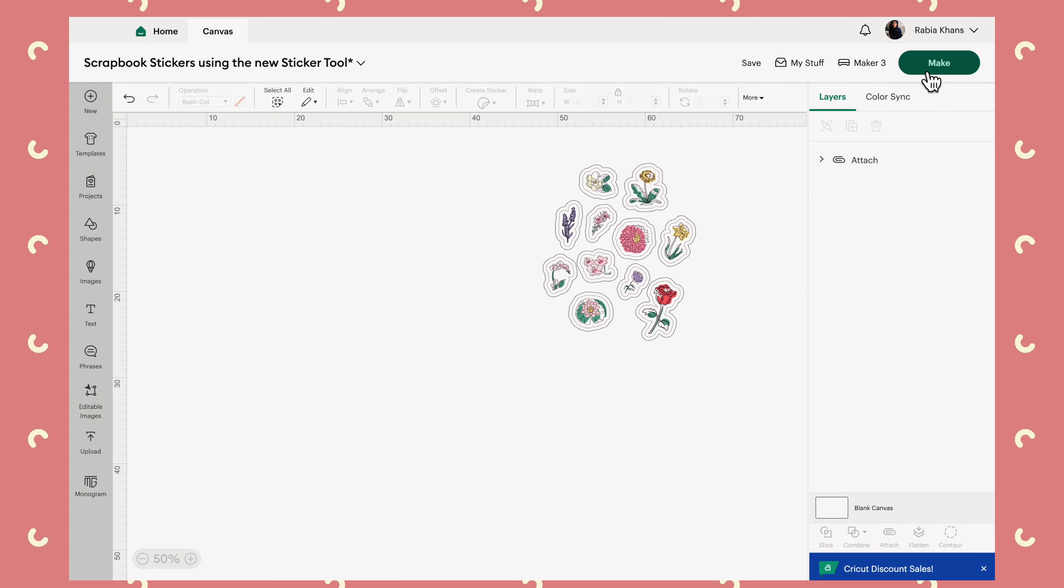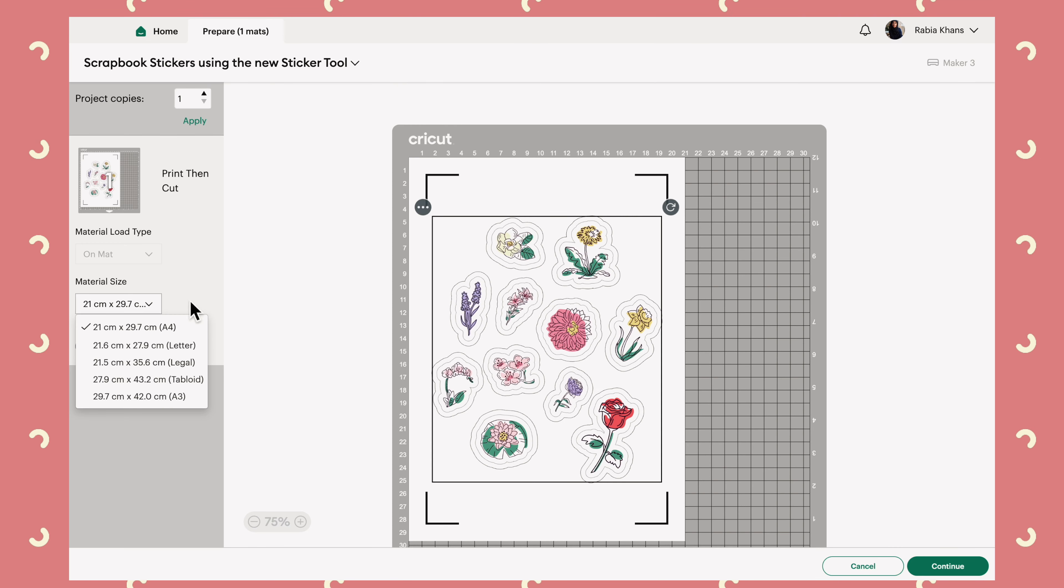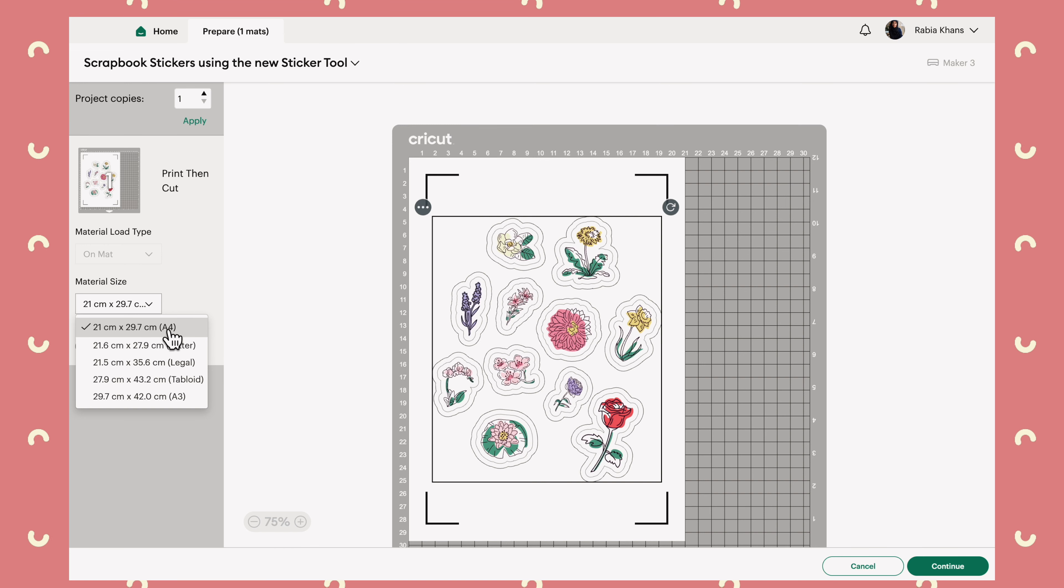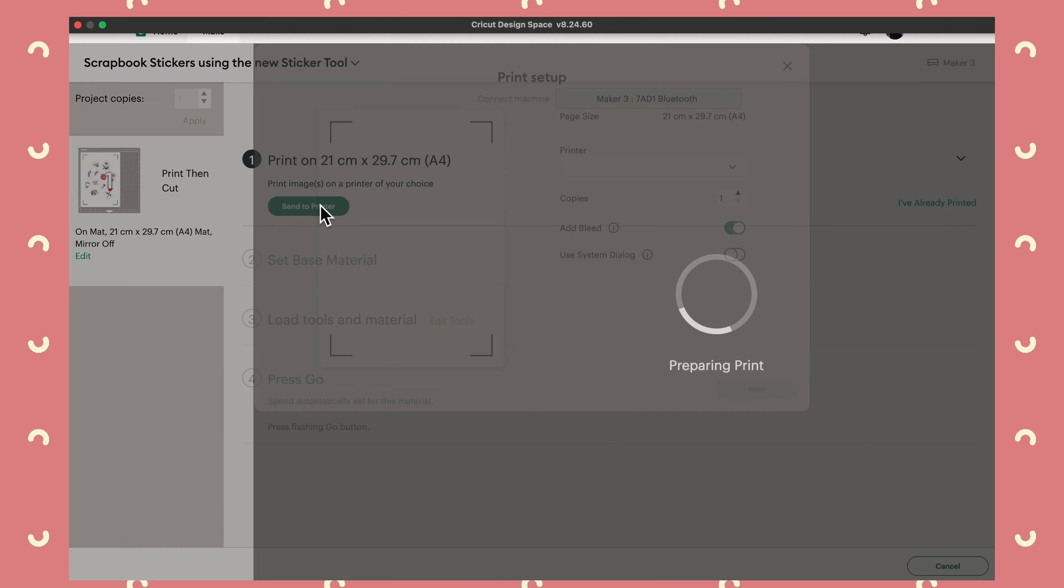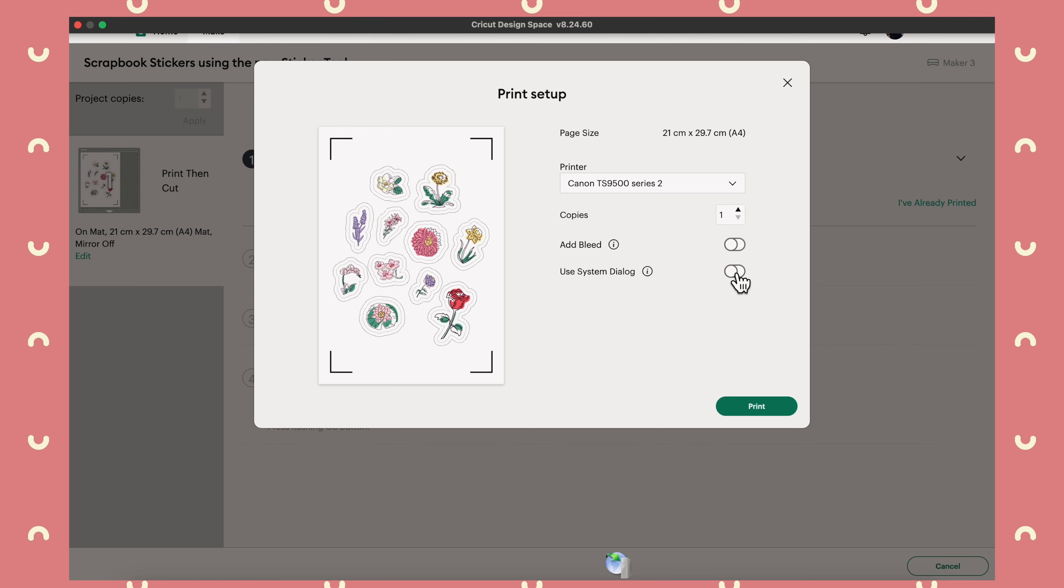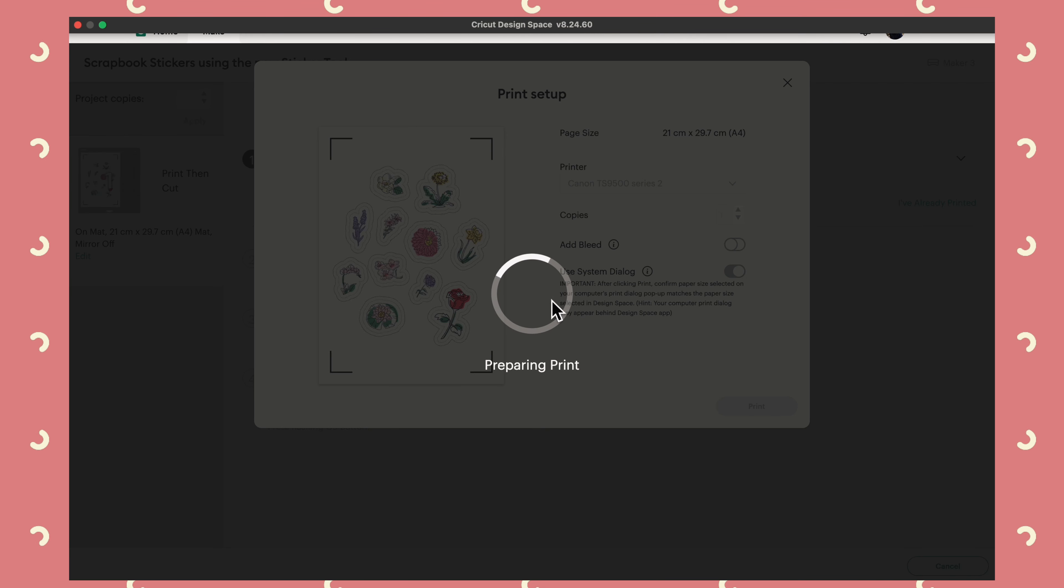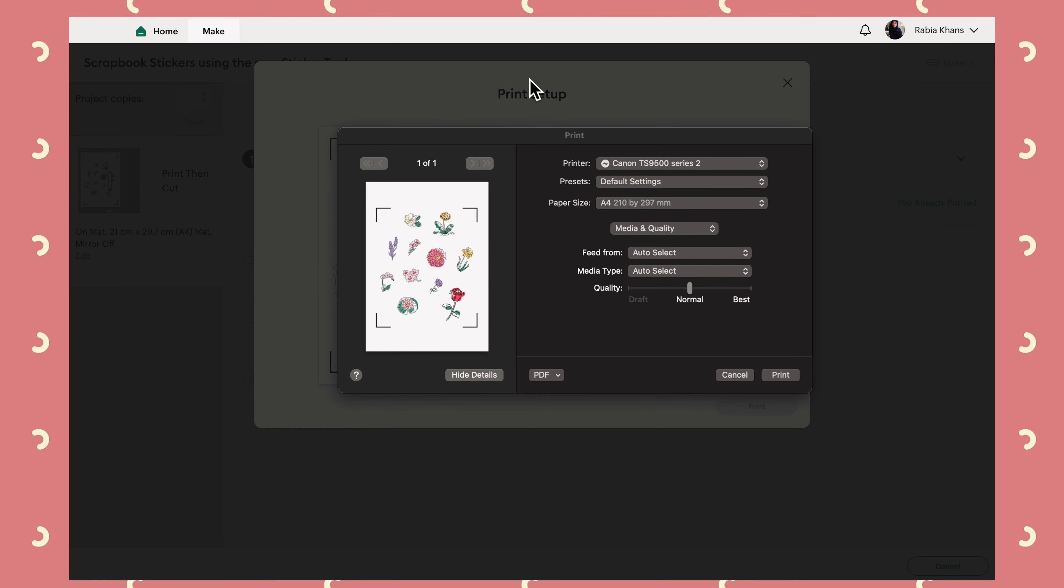Let's select make it. Okay, and one thing I need to make sure is that my paper is set to the right size. So I can see that's A4, so that's perfect. So we can hit continue. Let's send our image to printer. First thing you should do is turn off the bleed. And I always like to use the system dialog and then I'll select print.